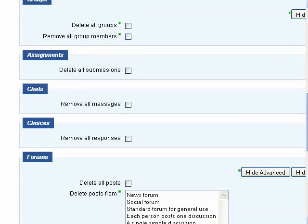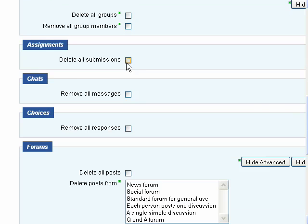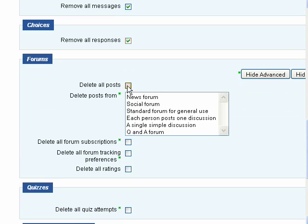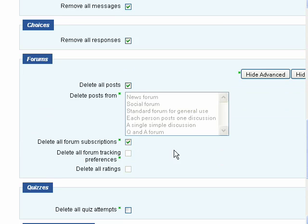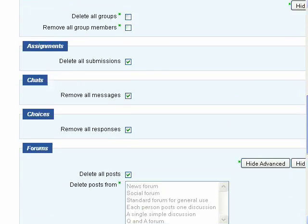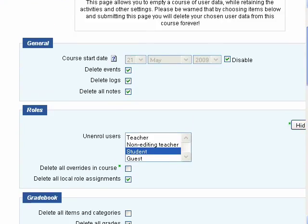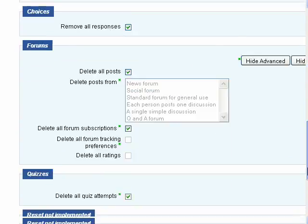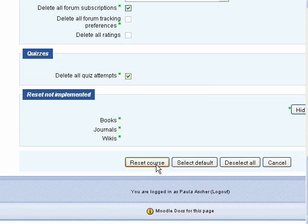I'm going to delete all grades, all the submissions, messages, responses, delete all posts, forum subscriptions, and quiz attempts. And now, as long as I'm sure these are the things I want to get rid of as far as user data, I can hit reset course.